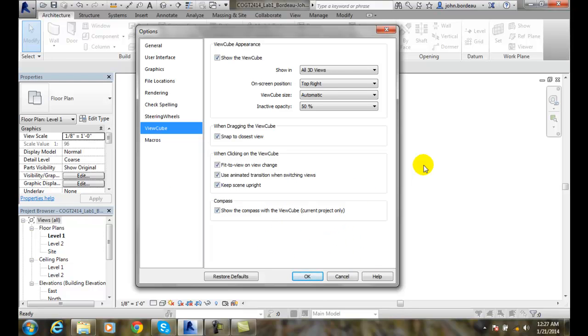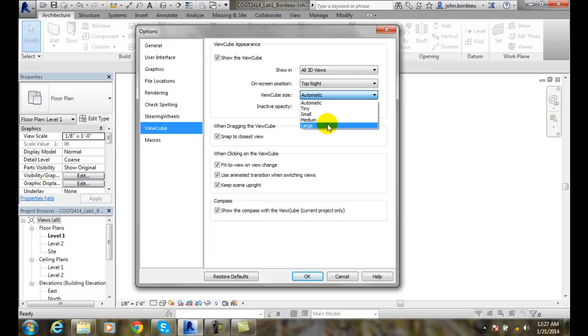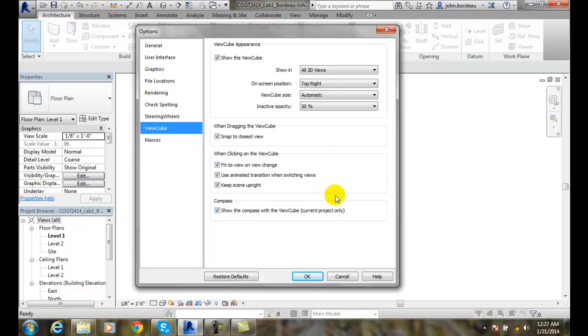So for the most part, I like all this stuff checked on. But the only thing I typically like to change is sometimes I like to go with large for the ViewCube size. That's because I'm getting kind of a little on the older side, easier to see, easier on the eyes. But for the most part, I like most of these settings just the way they are.